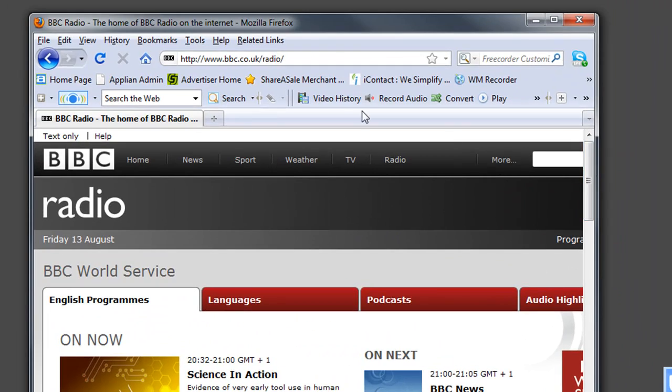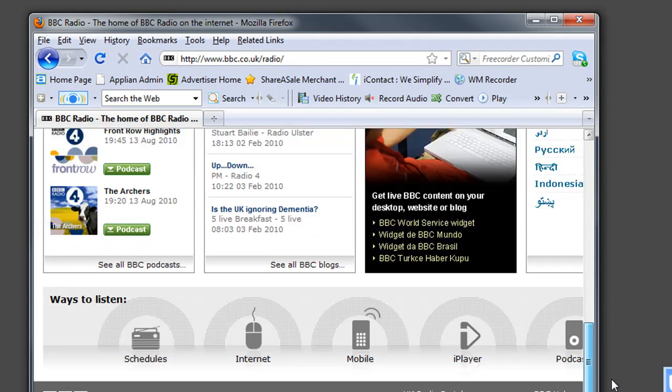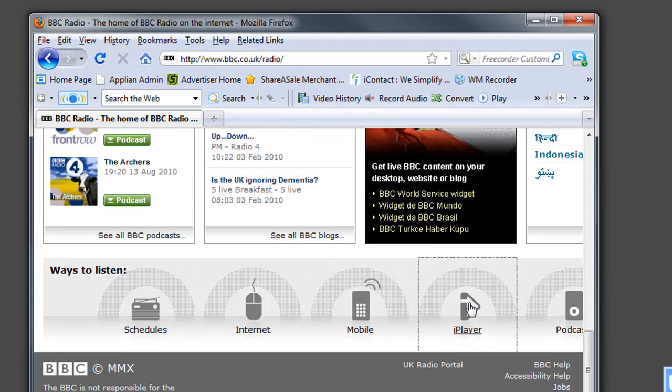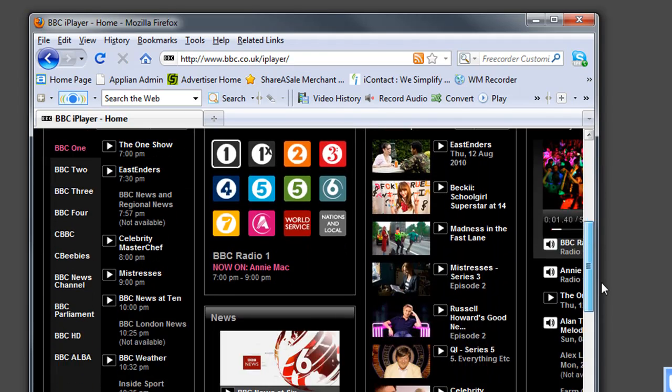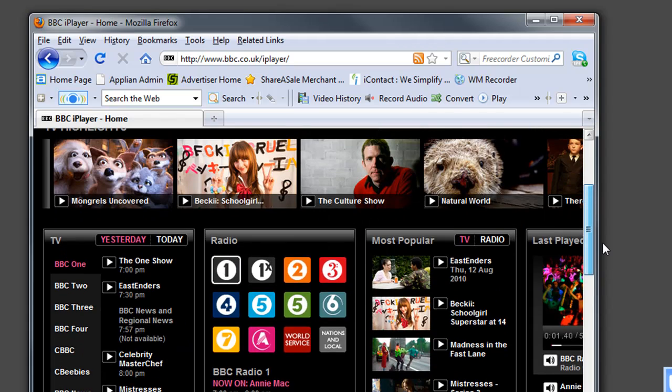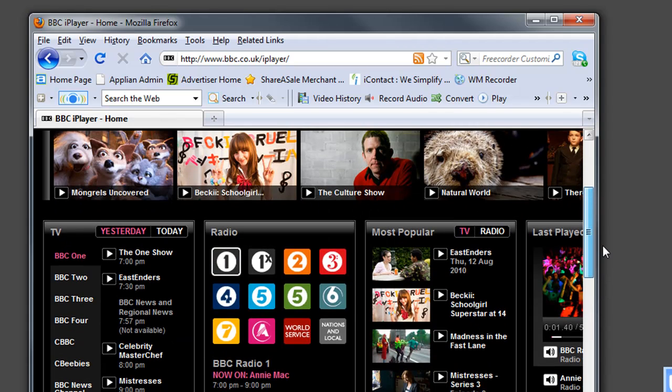So let me prove it to you. I'm on the BBC Radio homepage. I'm just going to go down to the bottom to where you can link to the iPlayer. That's where I can get access to all their prior recordings.